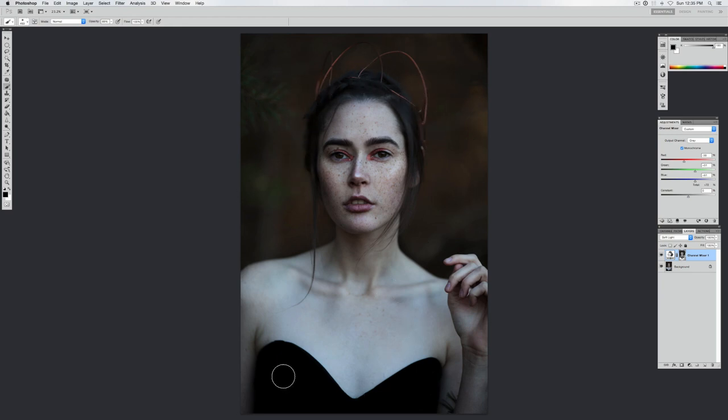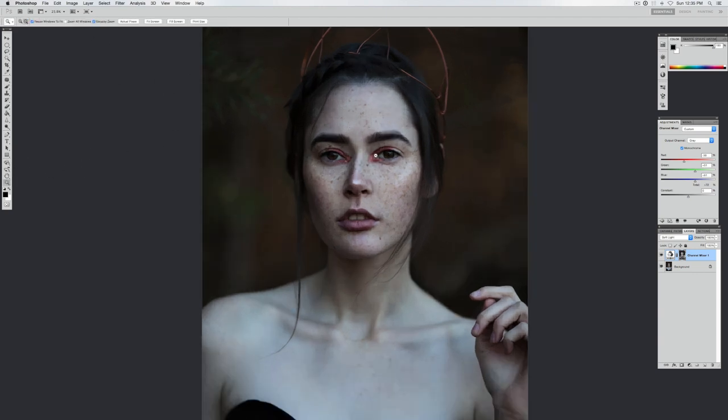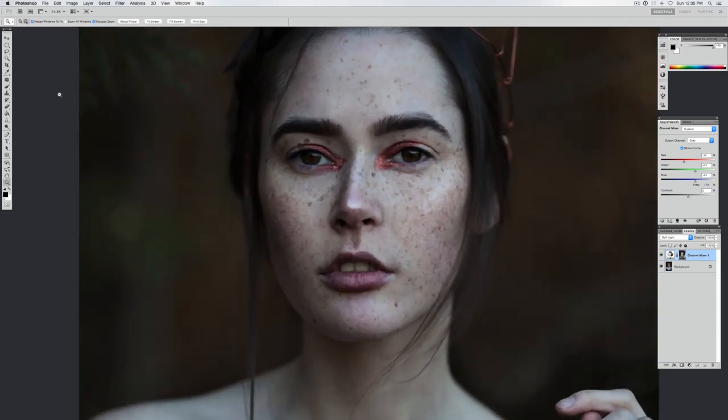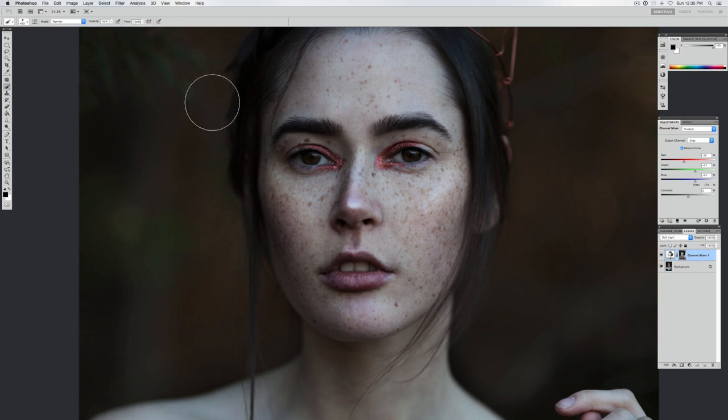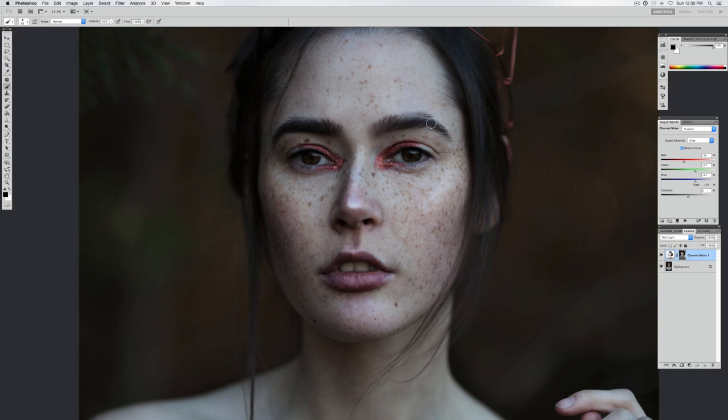Now I'm going to decrease the opacity of my brush. I'm going to zoom in a little bit, going to erase it from the eyebrows and eyes.